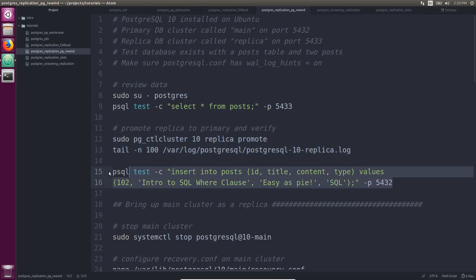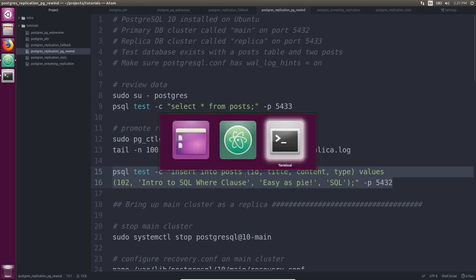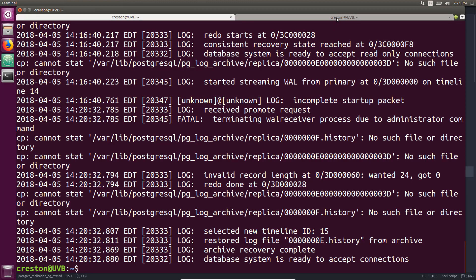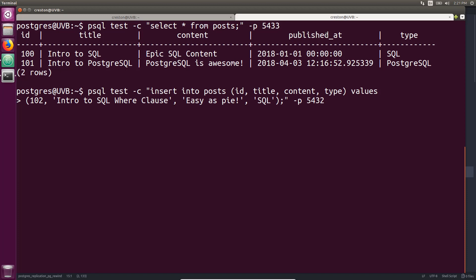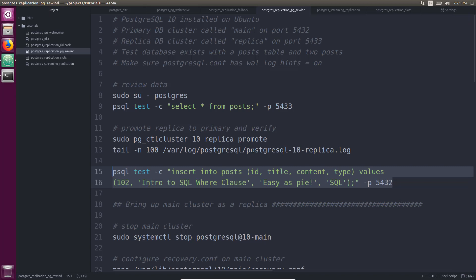So now on the old primary I'm going to insert some data. This will cause problems when we try to bring it up as a replica. Some data is inserted after this database cluster was promoted.